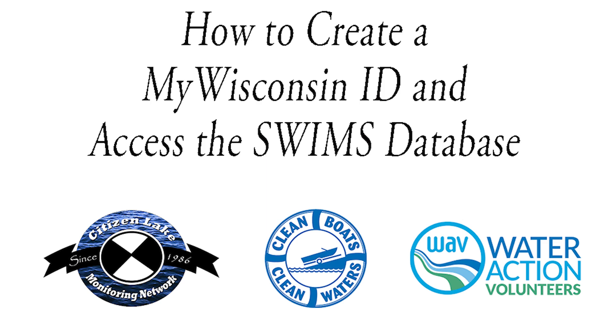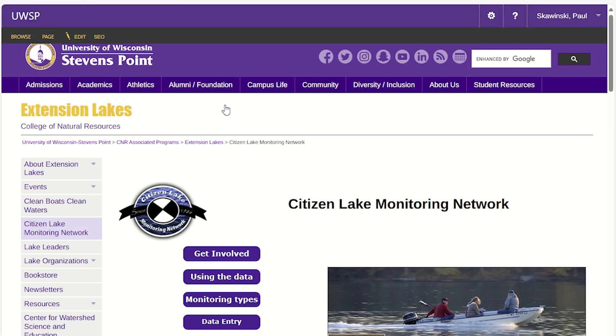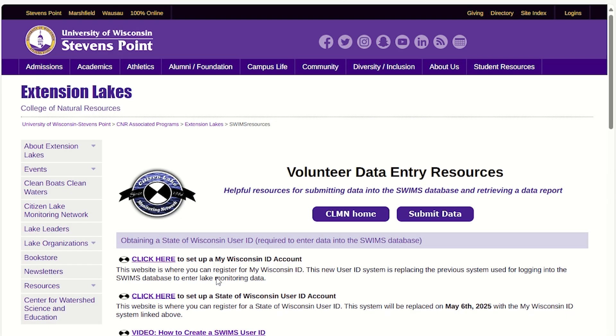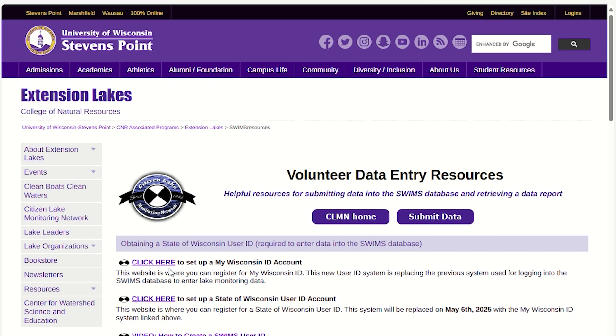A link to the account creation page can be found on the Citizen Lake Monitoring Network website by clicking on the Data Entry button and then clicking on the link to set up a MyWisconsinID account.